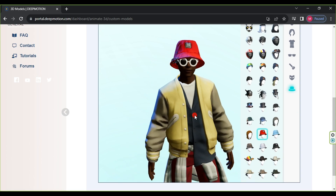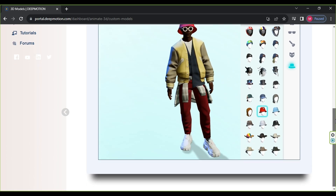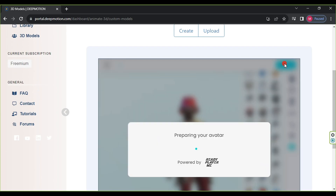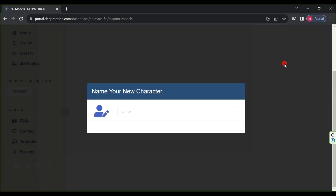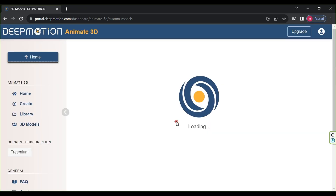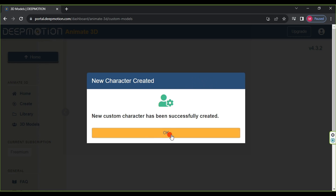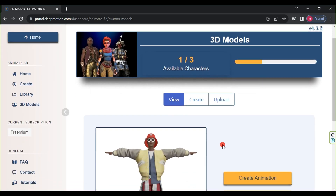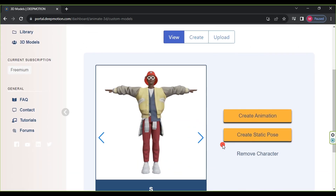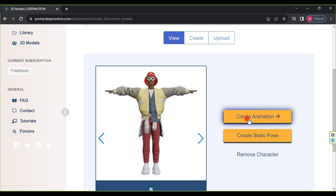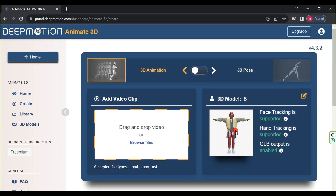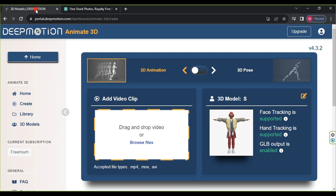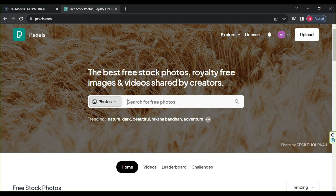Here we have completed designing our character. Click Next, wait for a moment, then choose your character's name and click Save. A message will appear — click OK. On the side of the character there are two buttons. Click on Create Animation. Here we'll need a video to extract the motion. We'll use the website Pexels.